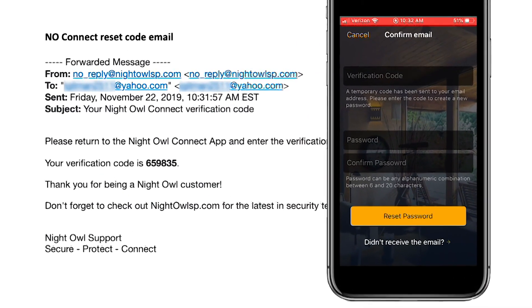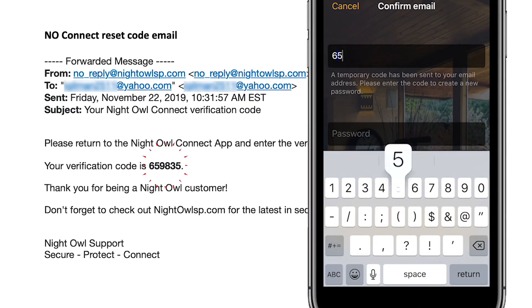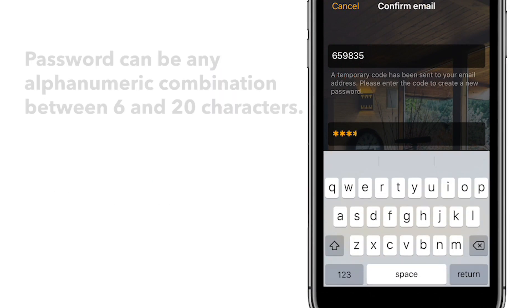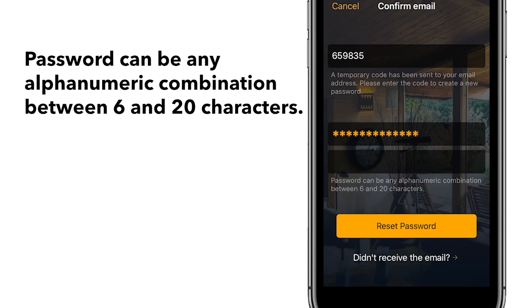Once you receive the email, enter the reset code exactly as it appears. Next, create a new password and enter it again to confirm it. Now tap Reset Password.